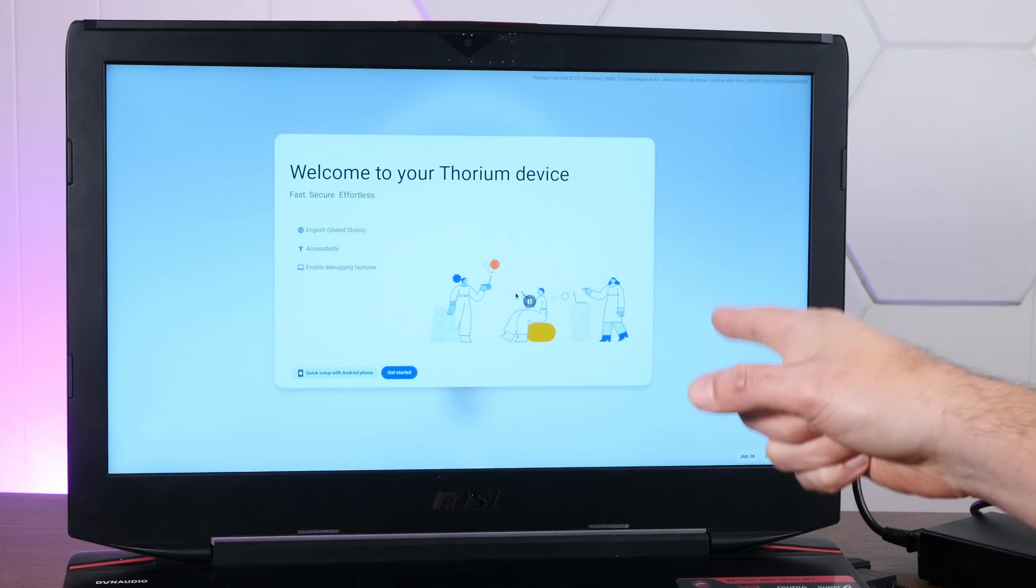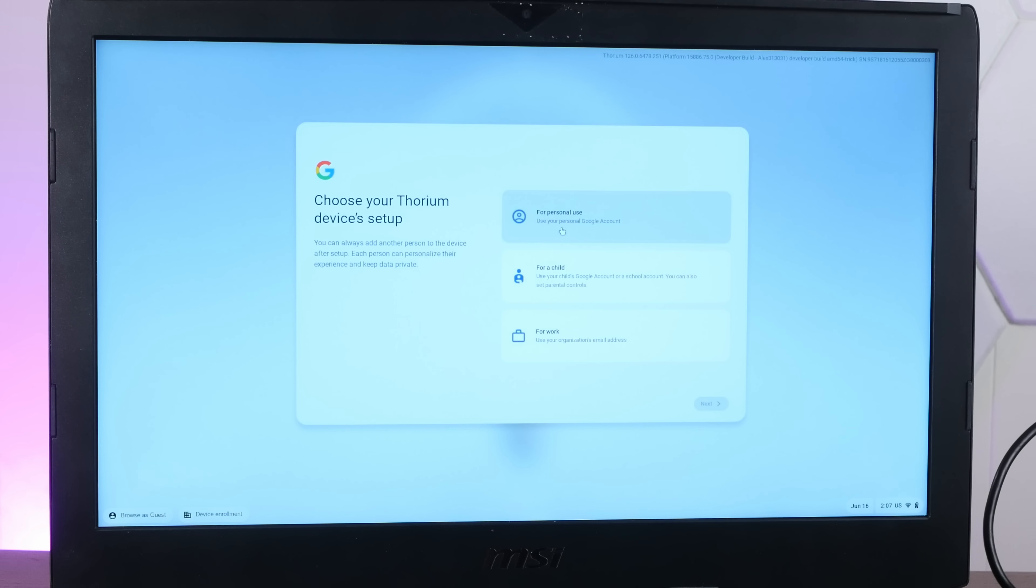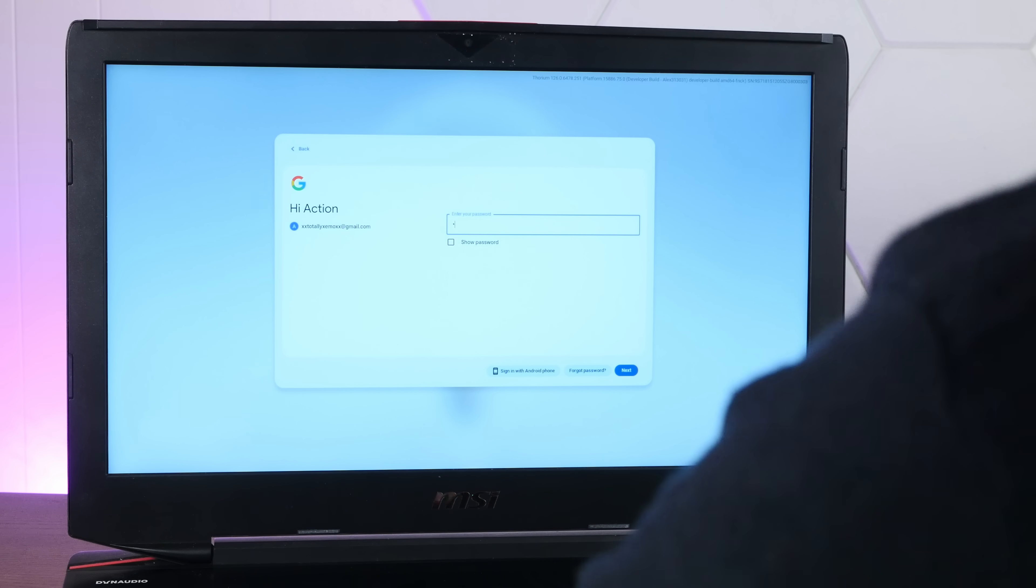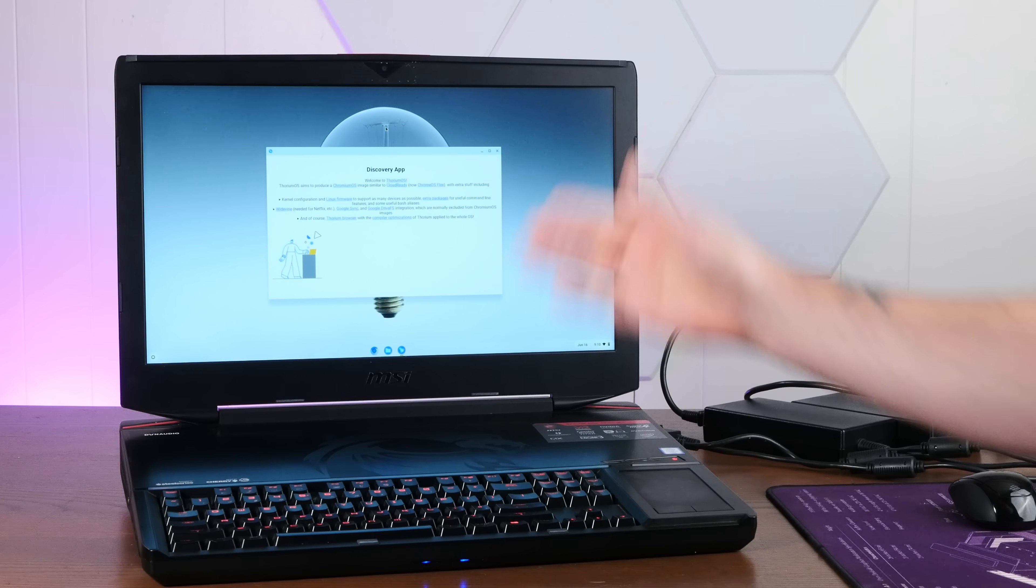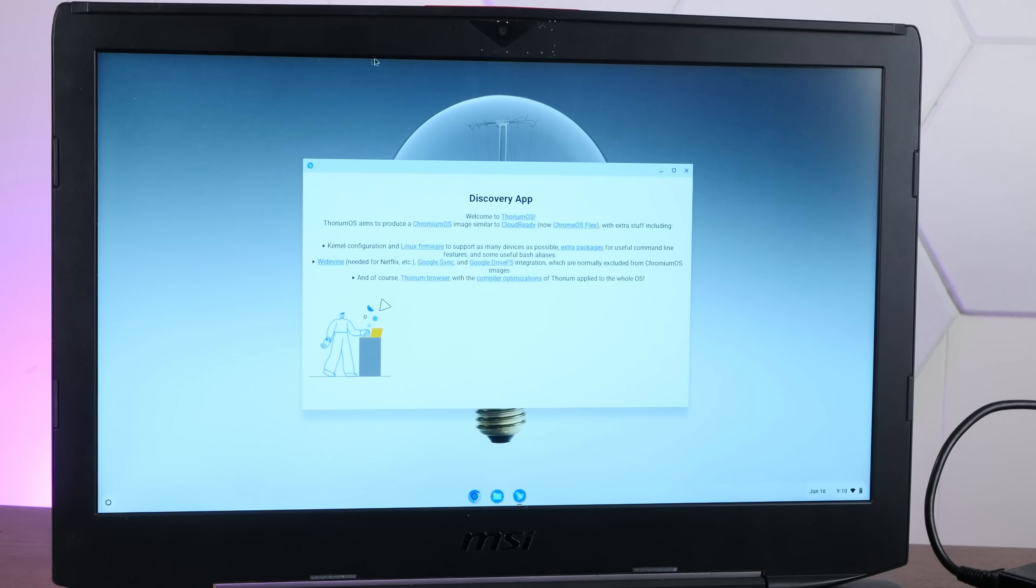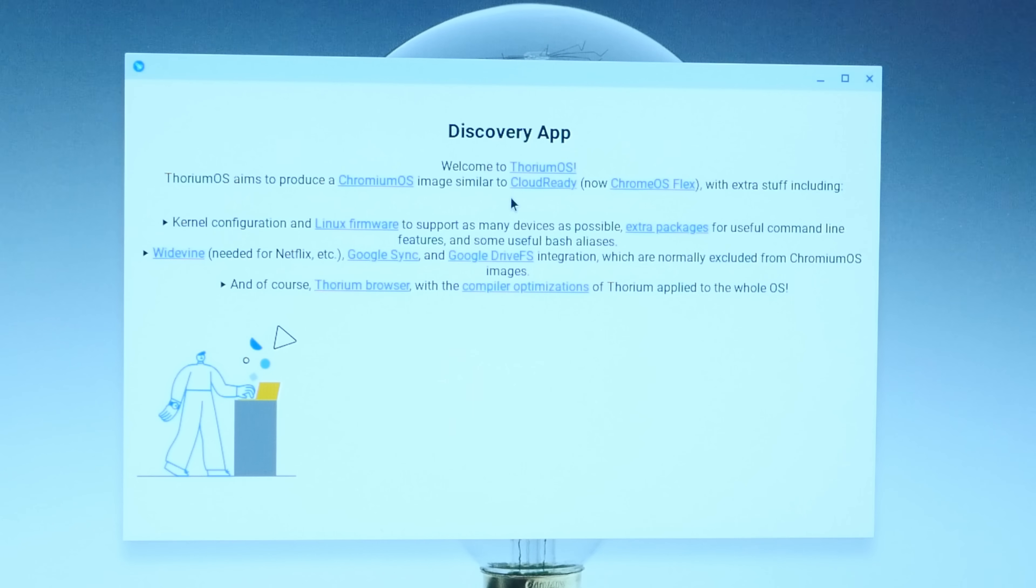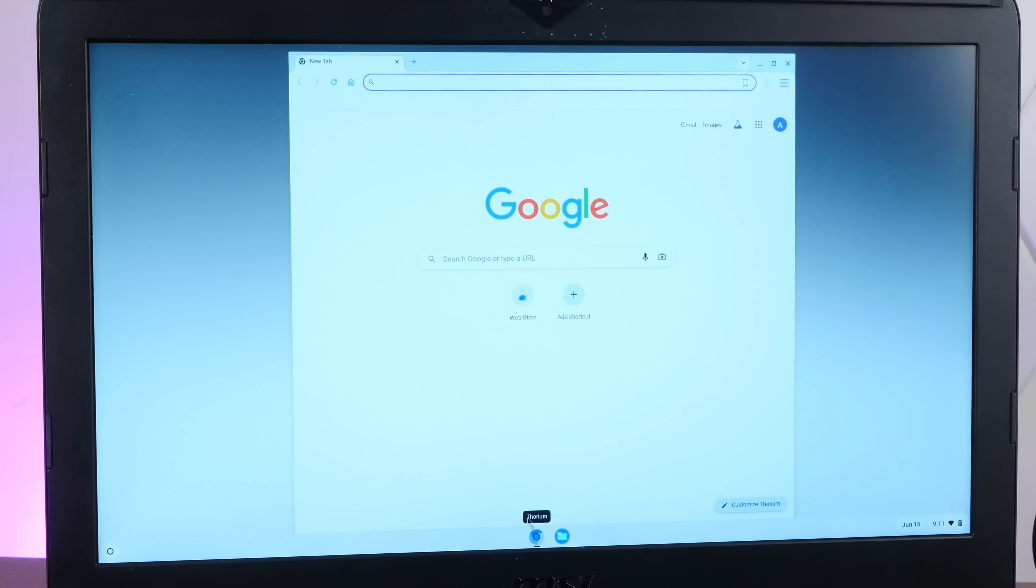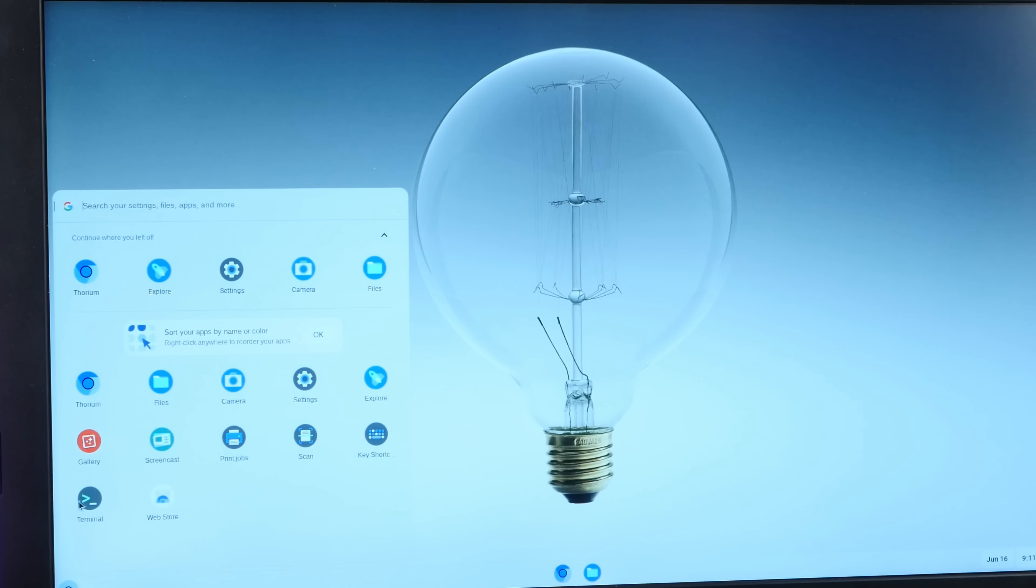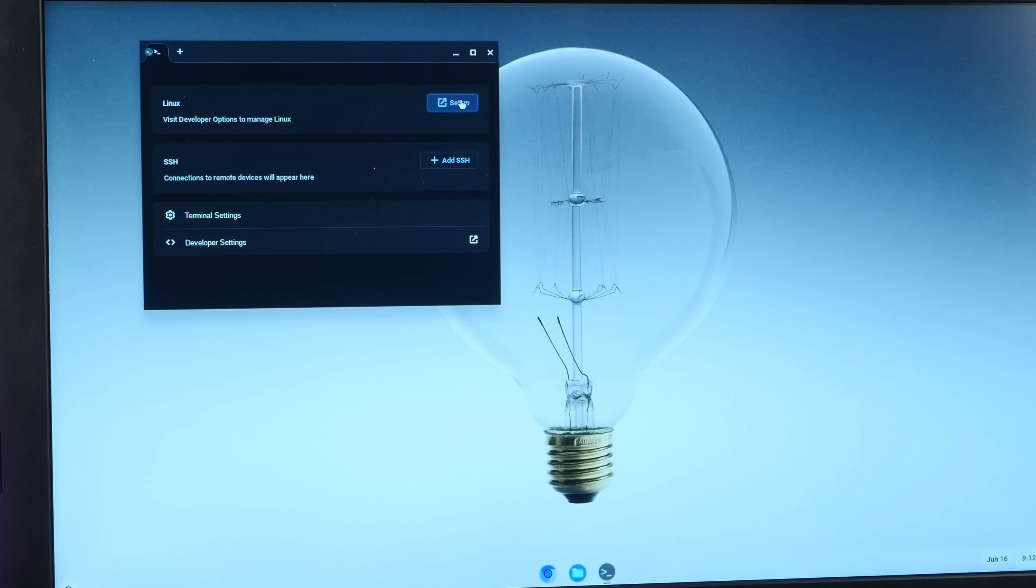Actually took way longer to get to this step than I thought. All right. We are connected to my Wi-Fi. Enter my Google account and password. xxtotallyxemoxx at gmail.com. Strong and secure password, of course. Oh, yeah. Here we are into our 13-pound Chromebook. Oh, I love using computers wrong. Thorium OS aims to produce a Chromium OS image similar to Cloud Ready. Now, Chrome OS Flex with extra stuff. All right. Our web browser does indeed open Thorium. Thorium version 126.0.6470.251. All right. Let's see what's on here.